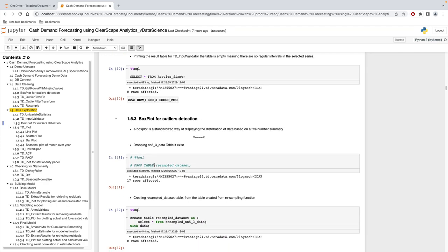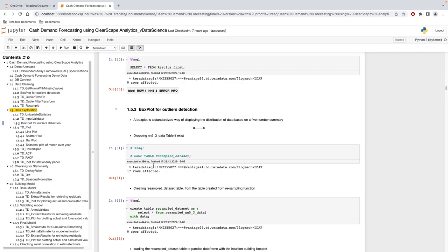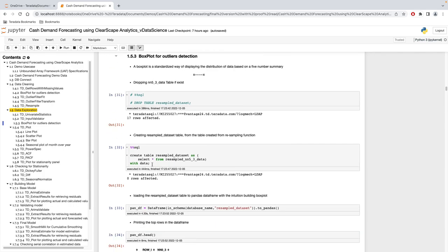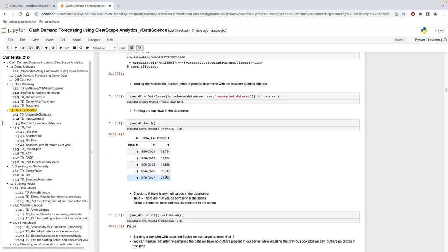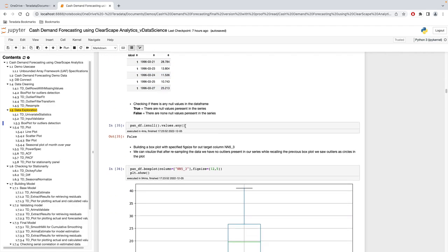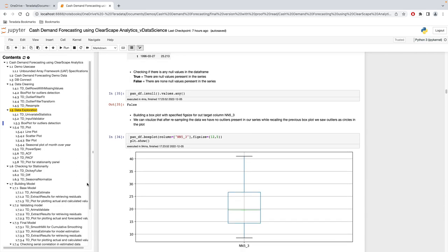After confirming no outliers are present in the dataset, we rebuild the box plot for validation. We convert the table to a Pandas dataframe, print the head, and check for null values. The box plot confirms no outliers remain — we have successfully dealt with them using td_resample, td_outlier_fit, and td_outlier_filter_transform.